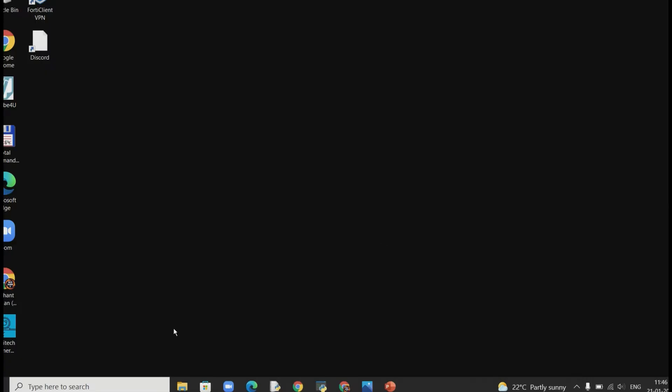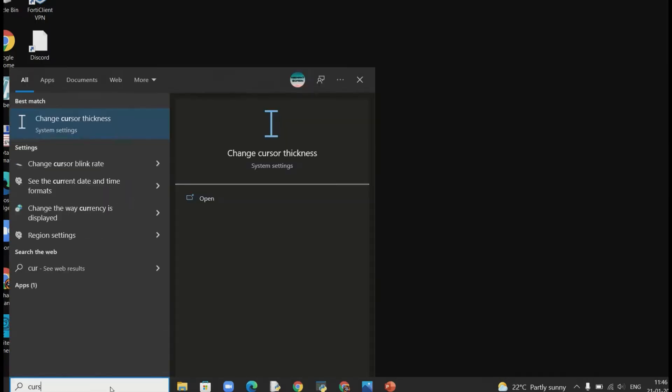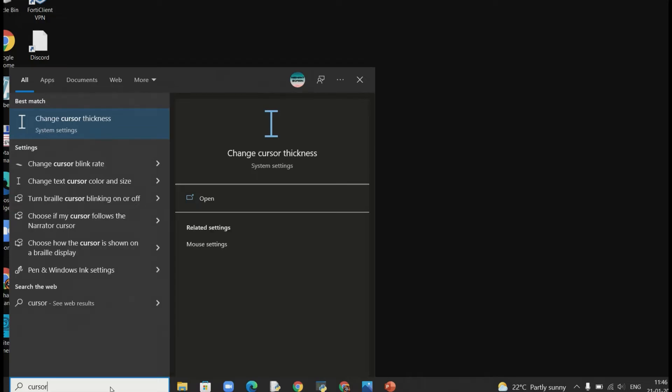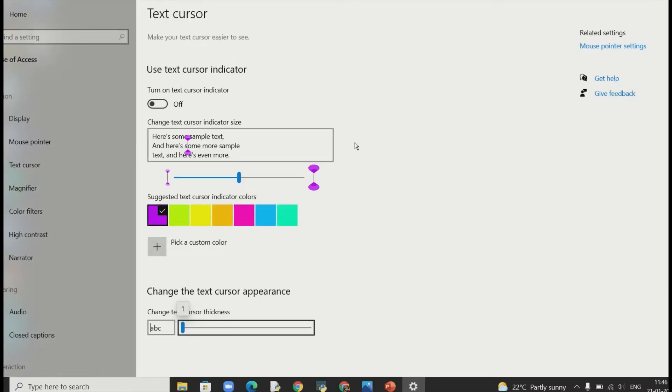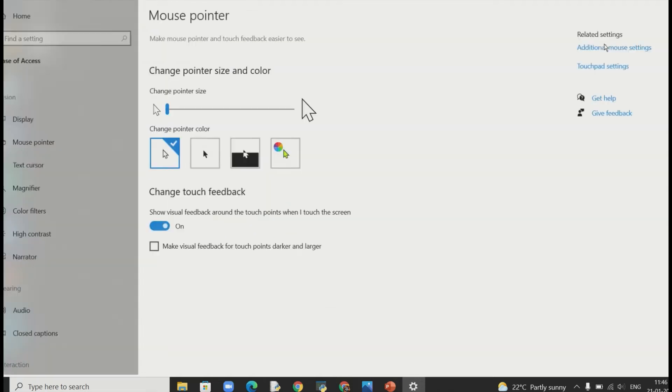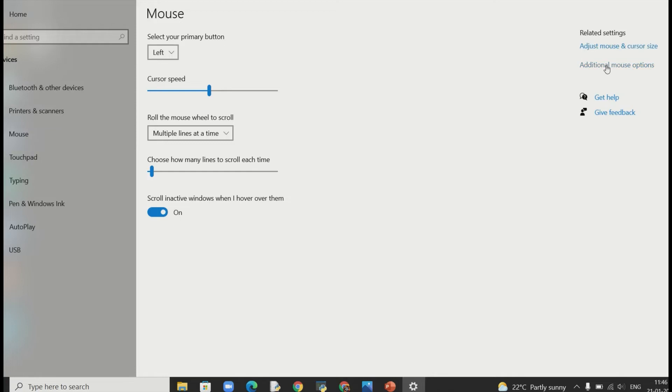After that you just need to go to the search box here and search Cursors. Then on the right hand corner just click mouse pointer setting. Then click additional mouse settings here. And finally click additional mouse options.